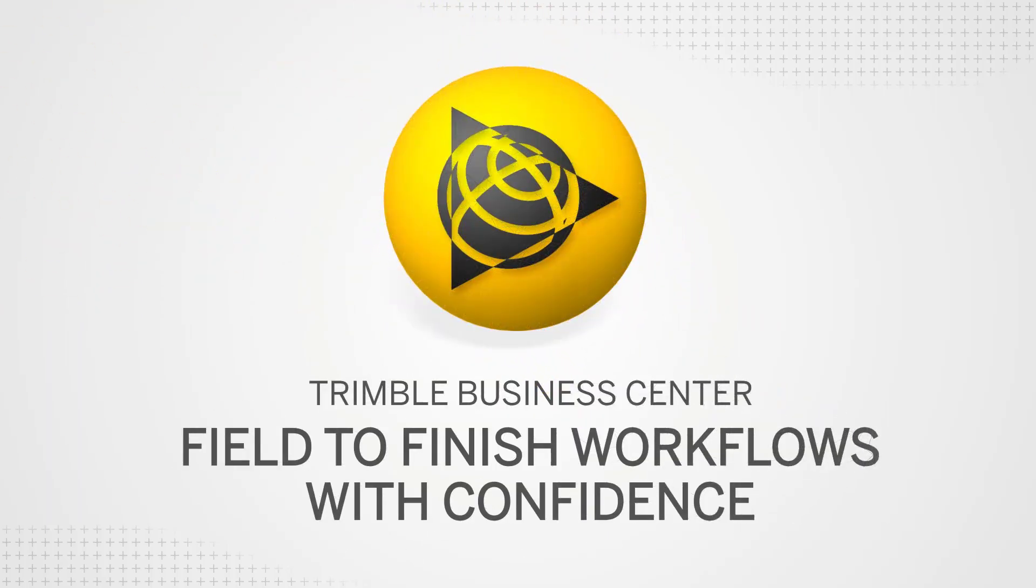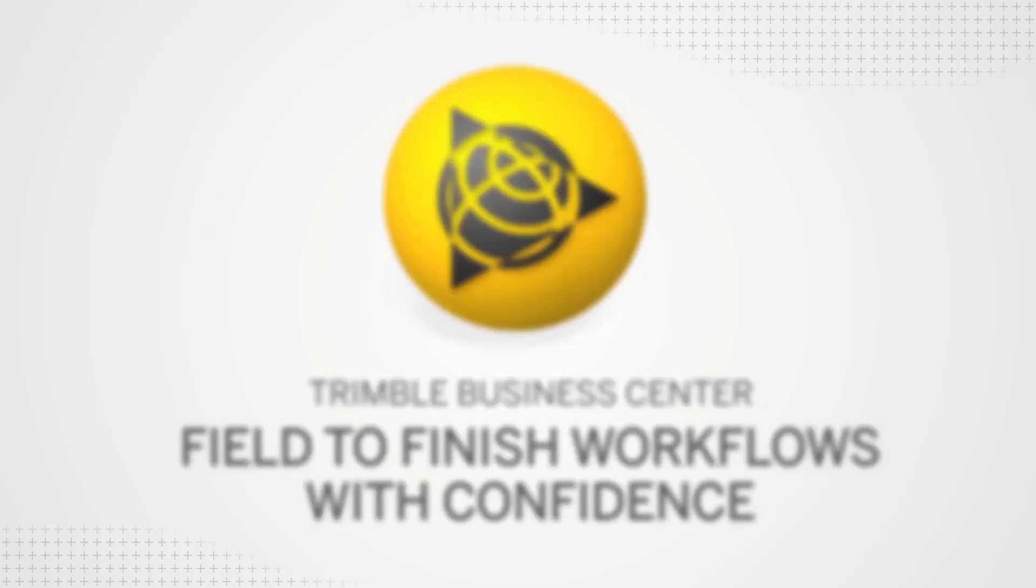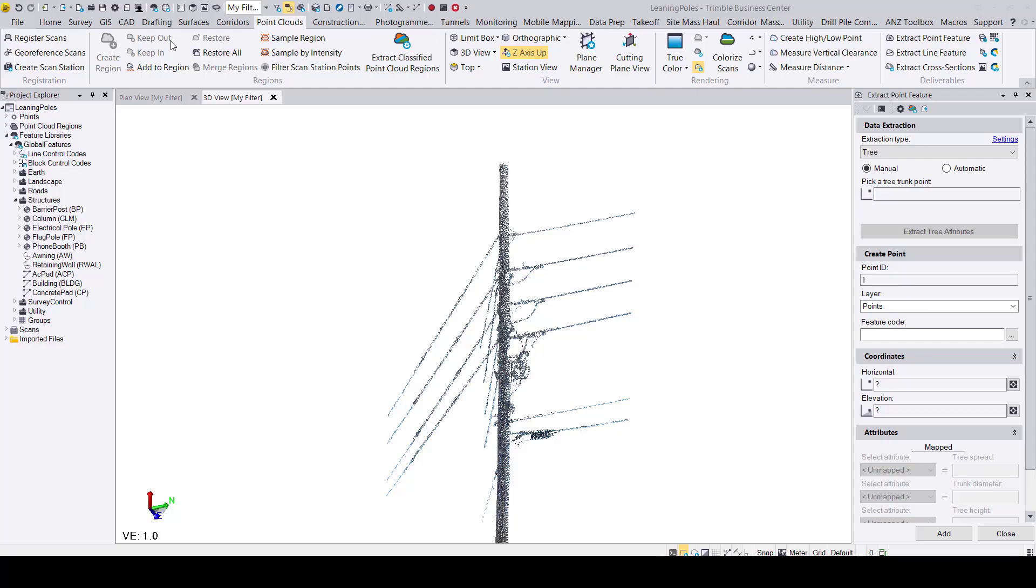Hello, my name is Luke and today's video will be about a new feature extraction update in our Trimble Business Center 560 release.